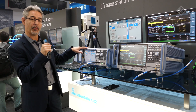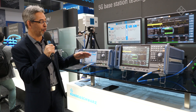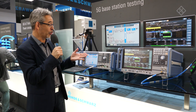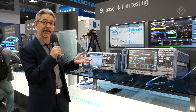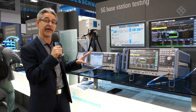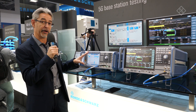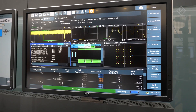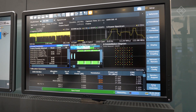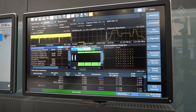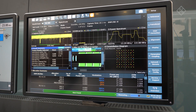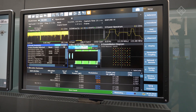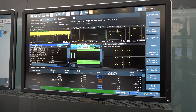We have extended the support for frequency up to 44 GHz on the generator side, and we also support fading now internally into the box with 200 MHz bandwidth. Both instruments are now capable of supporting FR1 and FR2 frequency bands, and they support the test models that have been specified by 3GPP.